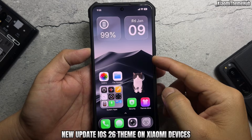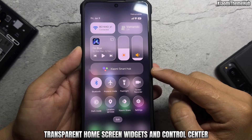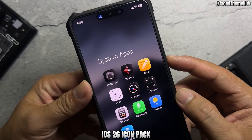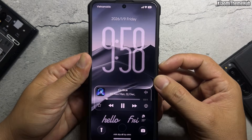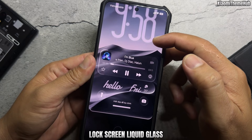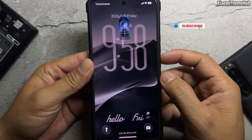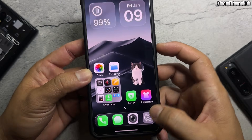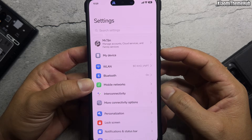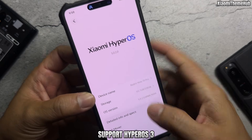New update: iOS 26 theme on Xiaomi devices, featuring transparent home screen widgets and control center, iOS 26 icon pack, lock screen liquid glass, and new settings with HyperOS 3 support.